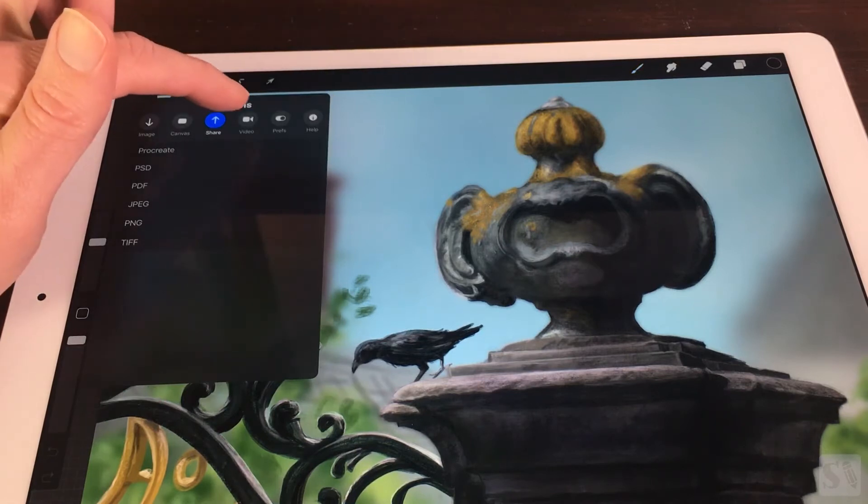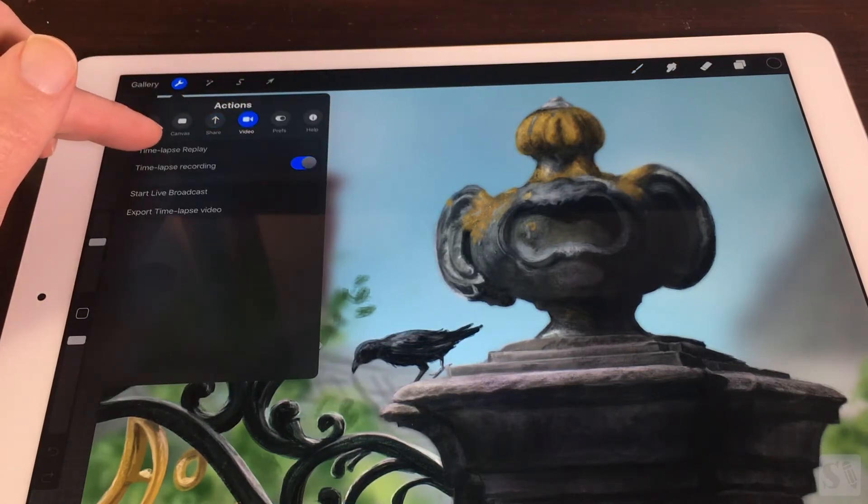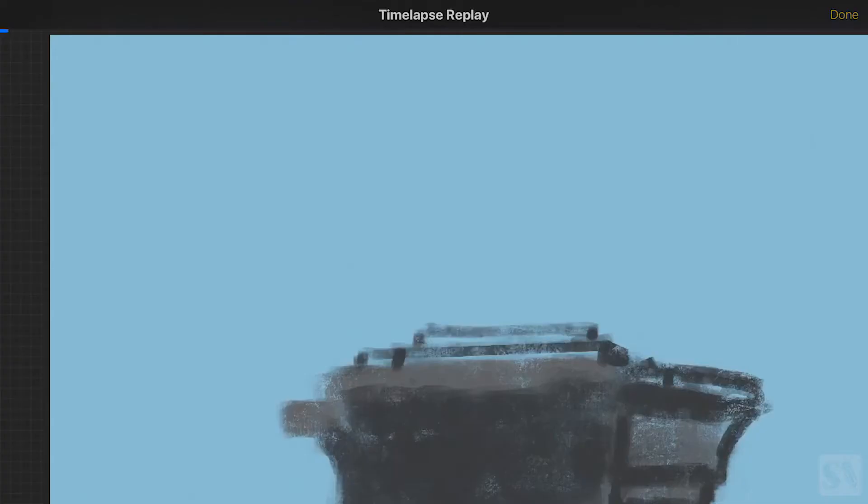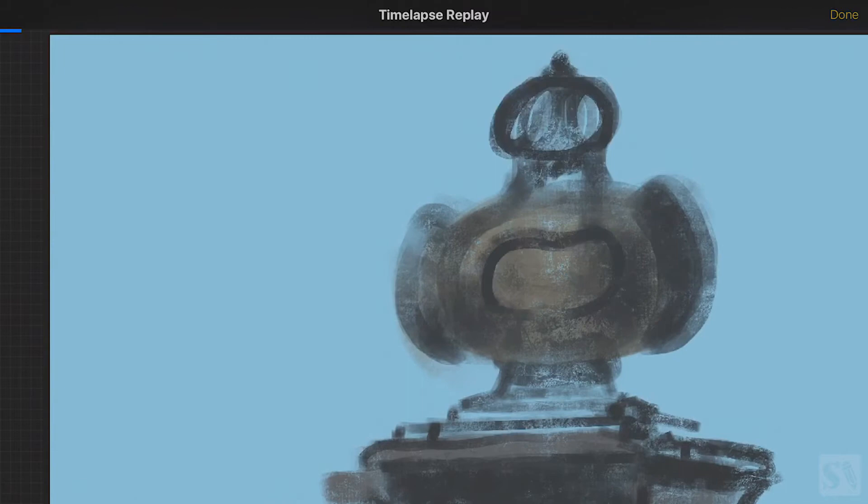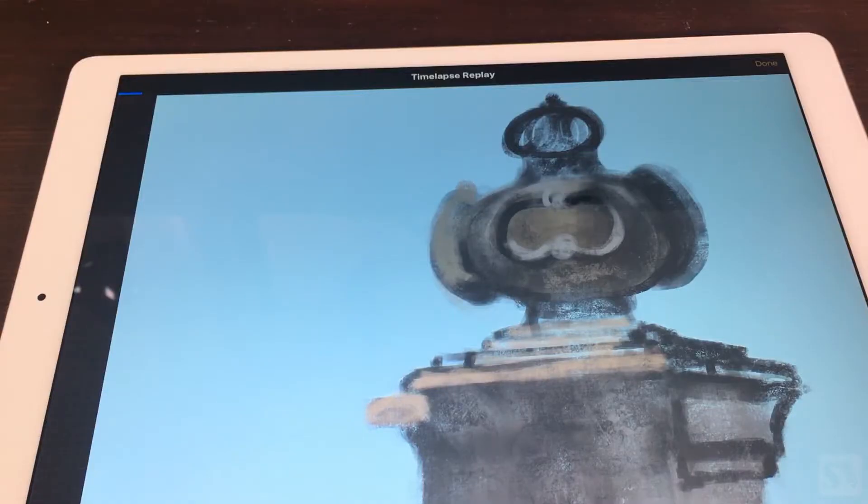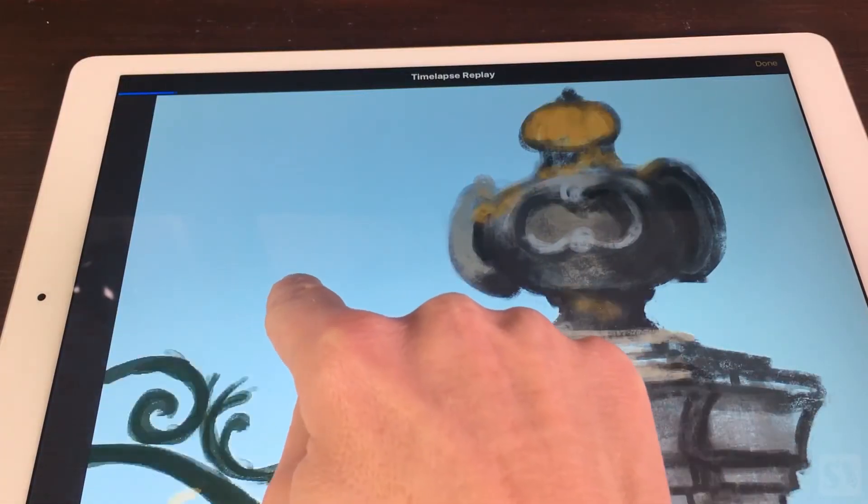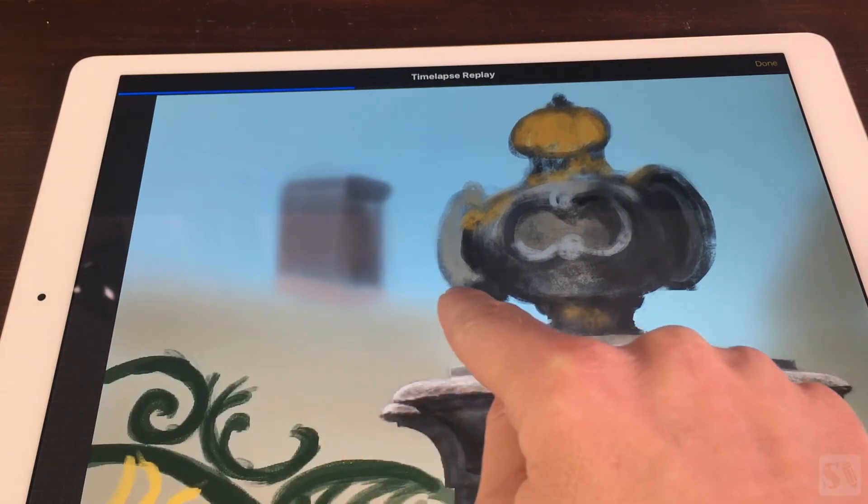Tap on Time-lapse Replay to watch the time-lapses of the artwork you have created. You will see a preview window with the time-lapse of your artwork. You can scroll back and forth by sliding your finger or stylus across the screen.